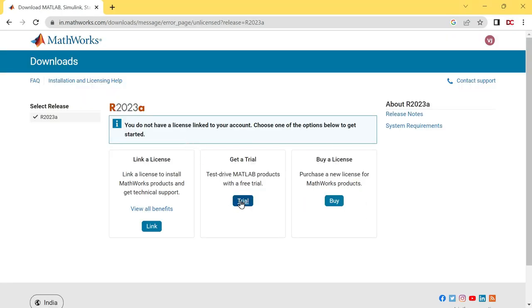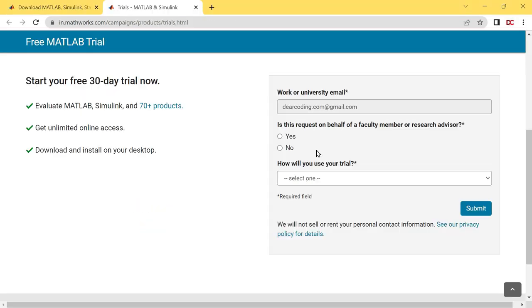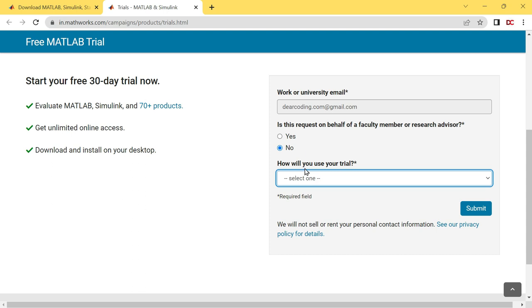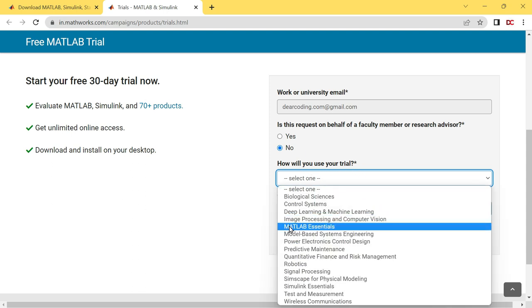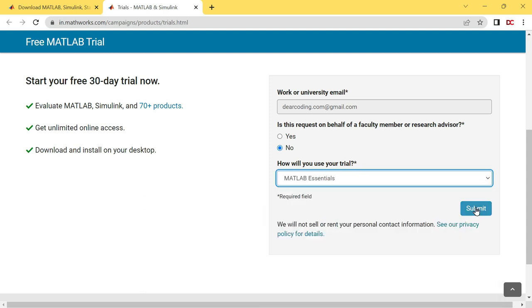Now click on get a trial. Is this request on behalf of a faculty member or research advisor? No. How will you use your trial? Select MATLAB Essentials. Then submit.